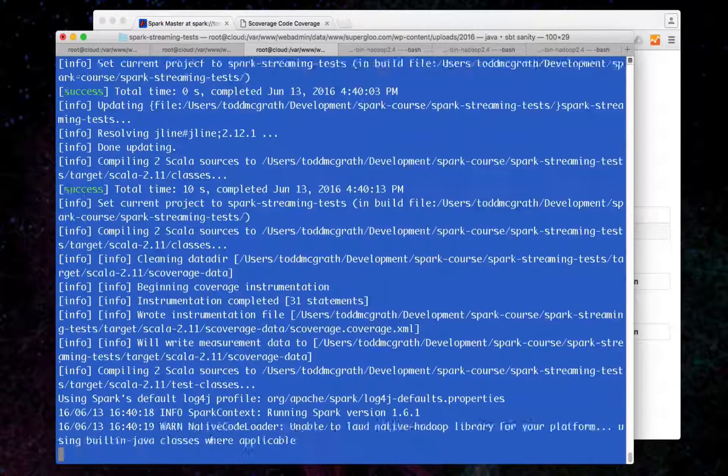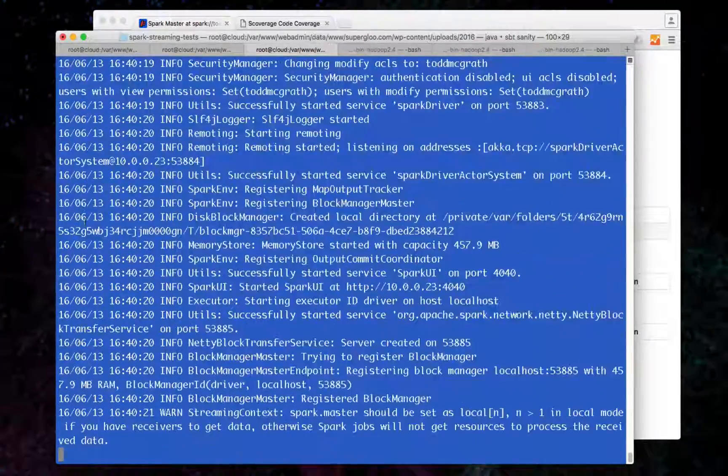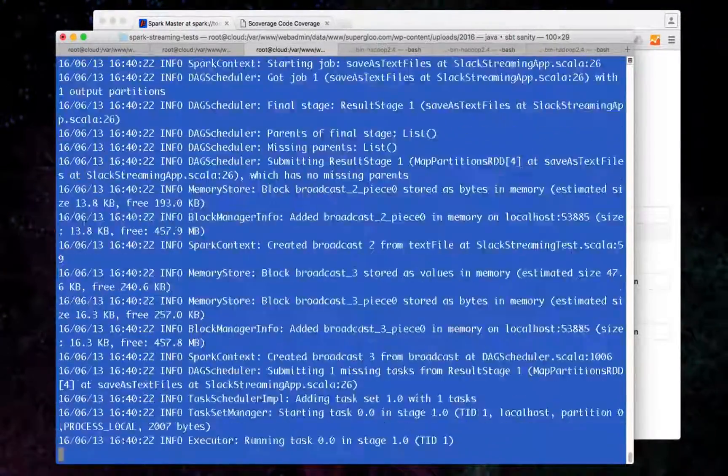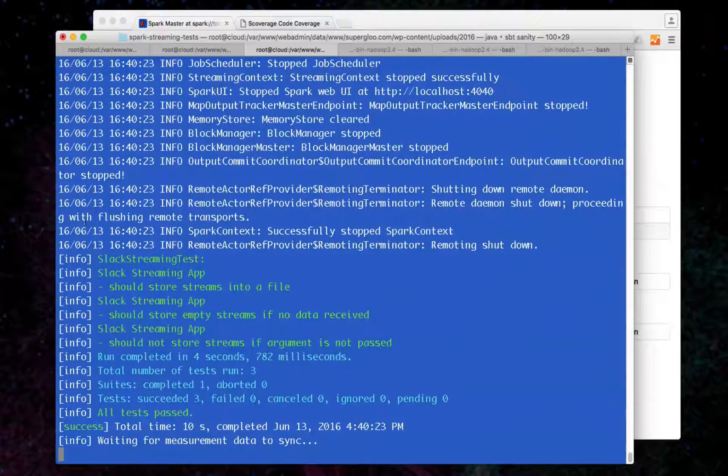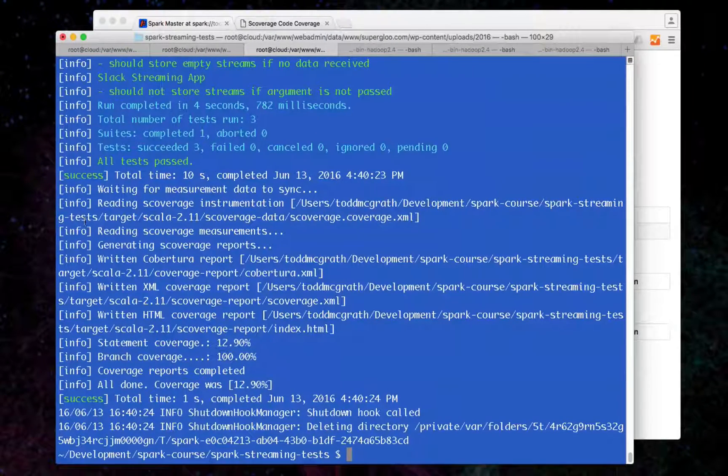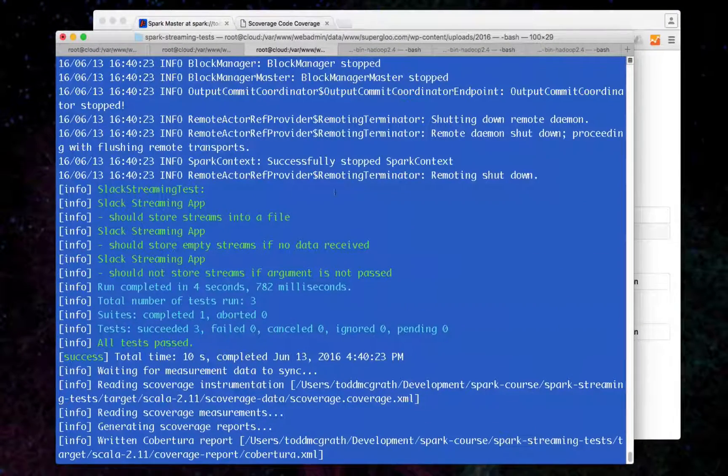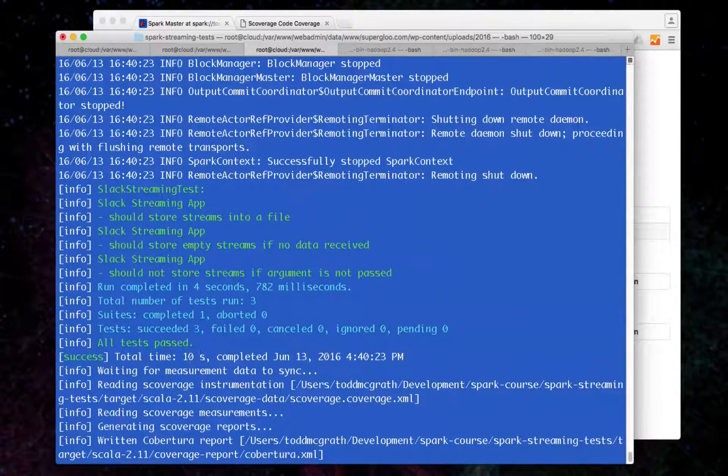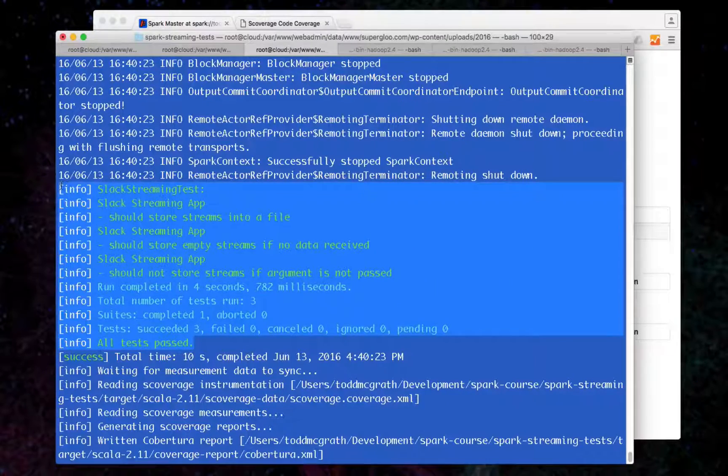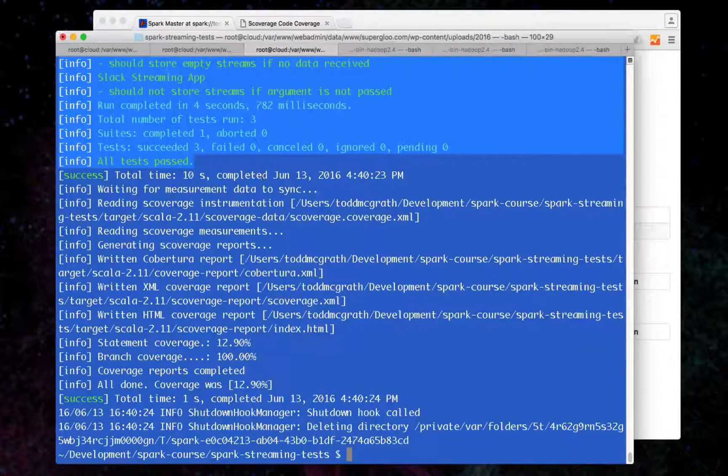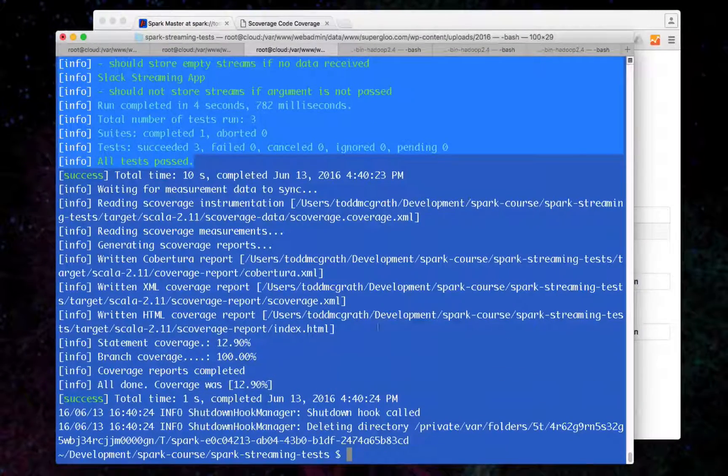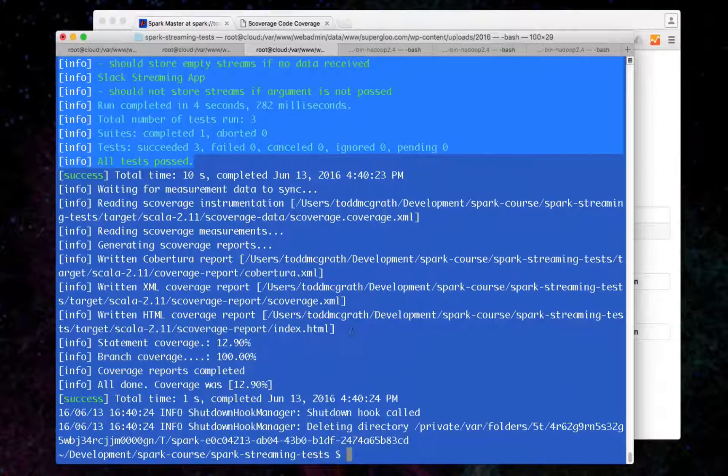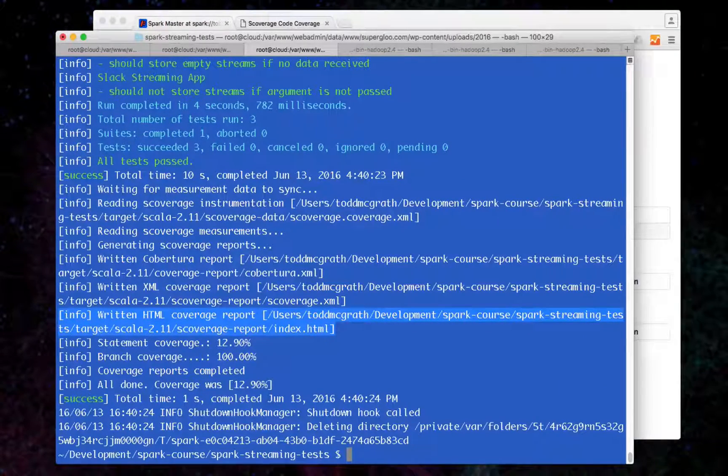It should succeed and then write out a report. So we saw, hopefully saw that up here, the different colors that all the tests succeeded, and then the coverage was written out here, which I have open so we can see our coverage report.